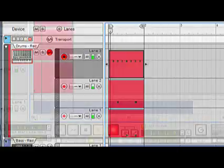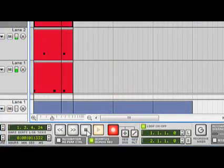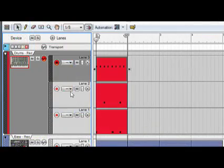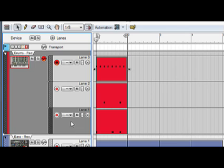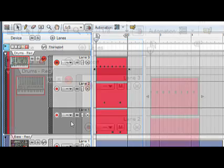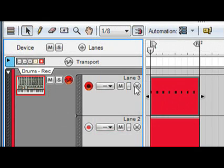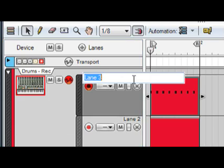Let's hit stop. Now have a look in the sequencer. We can see the various note lanes we have here. We can give each lane a more appropriate name by double-clicking here.